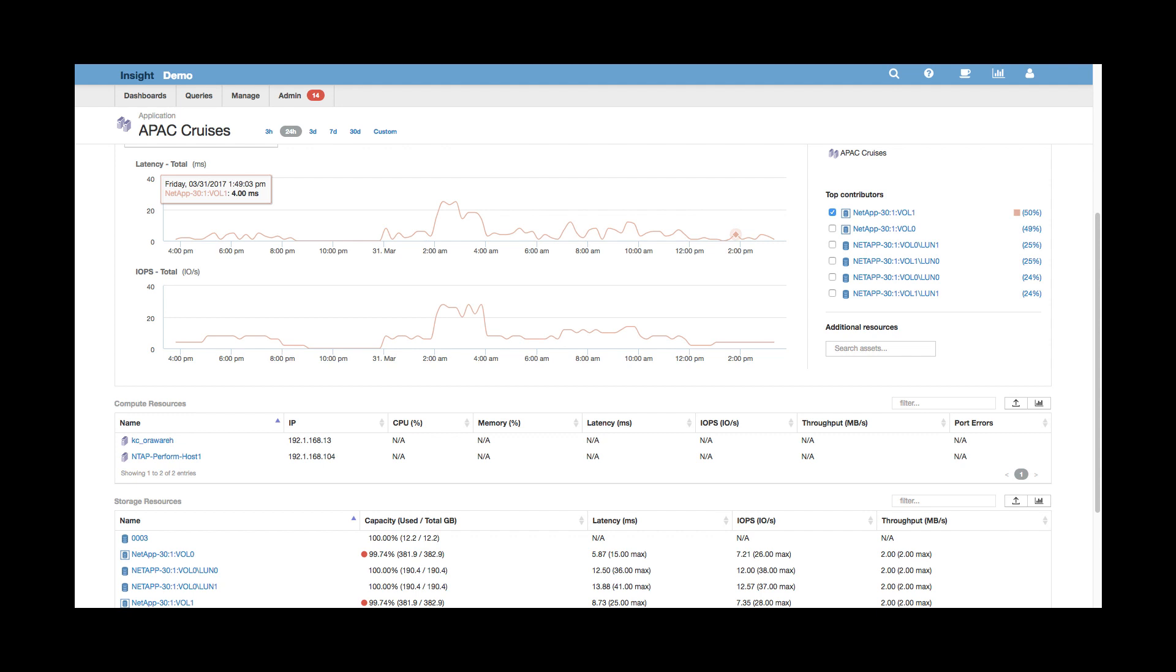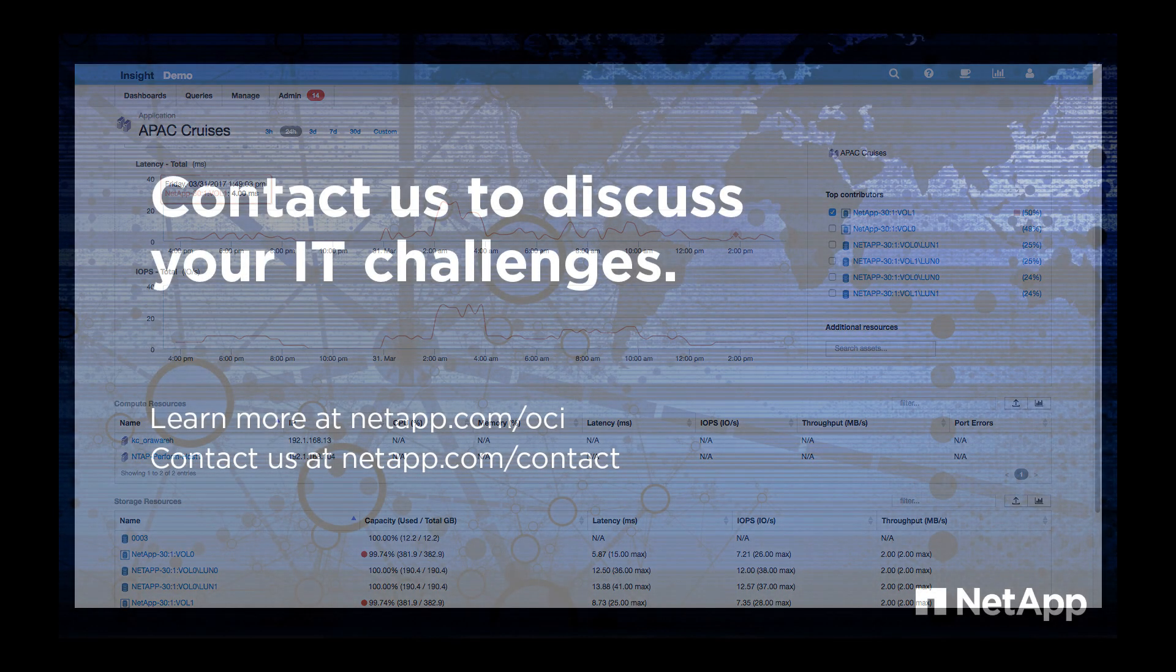This is really useful—being able to go from a top-level showback report about costing that we can deliver to business owners, all the way down into the infrastructure pieces to view the underlying data. It really helps connect the dots between that report and what the costs are actually associated with.